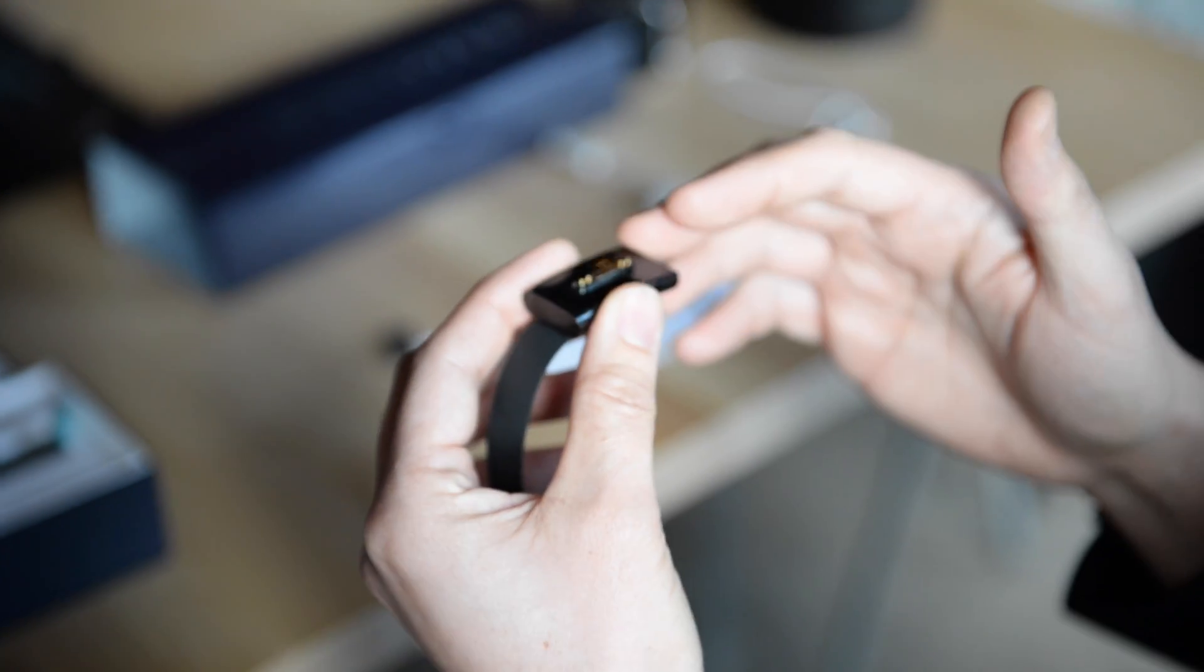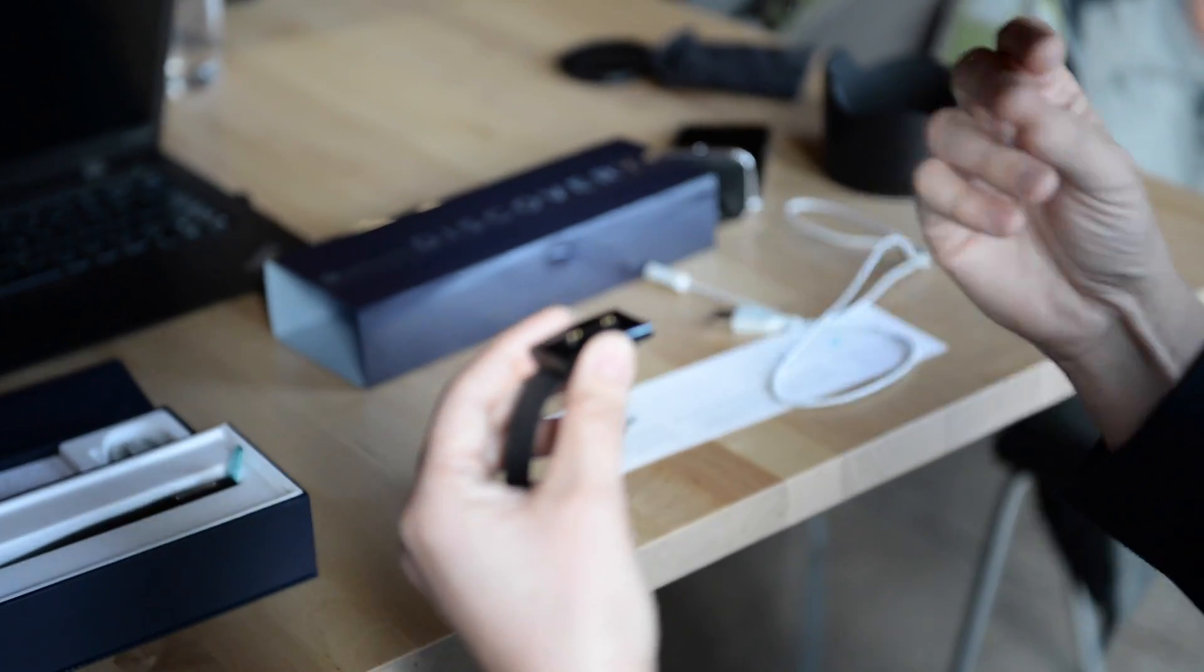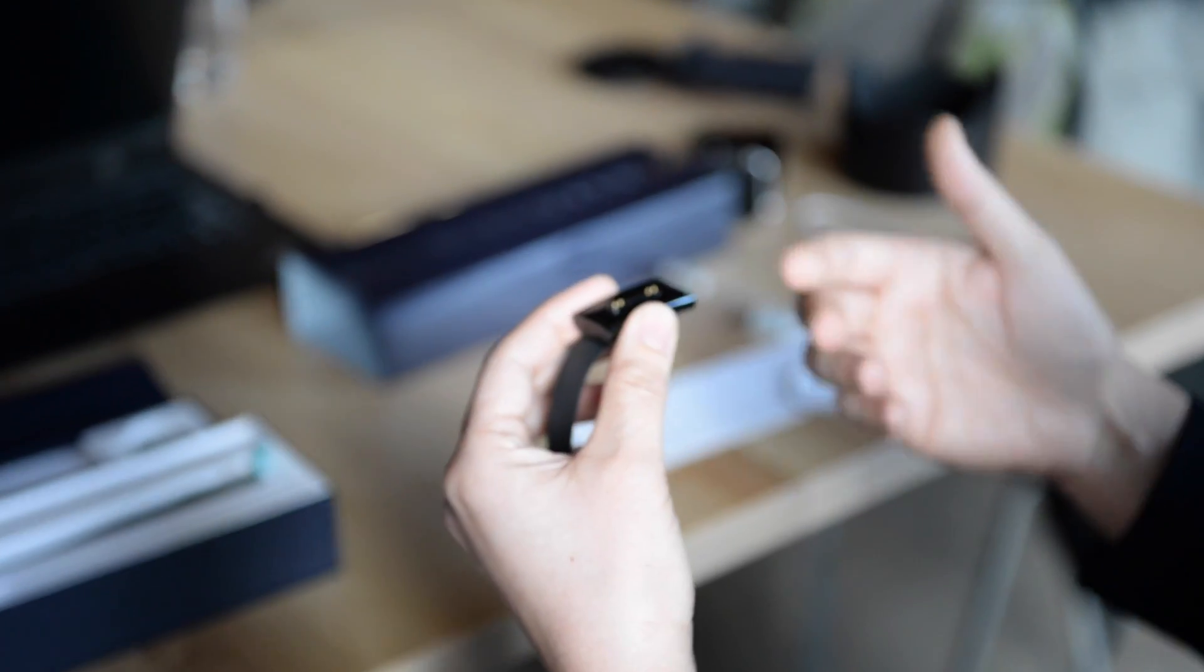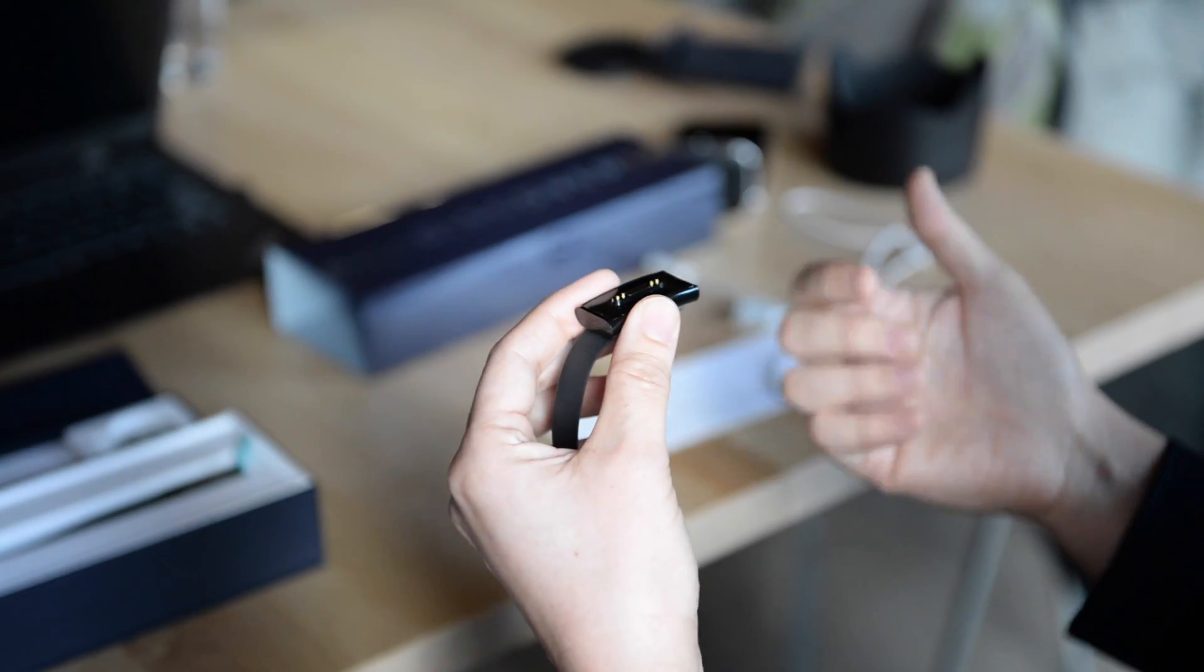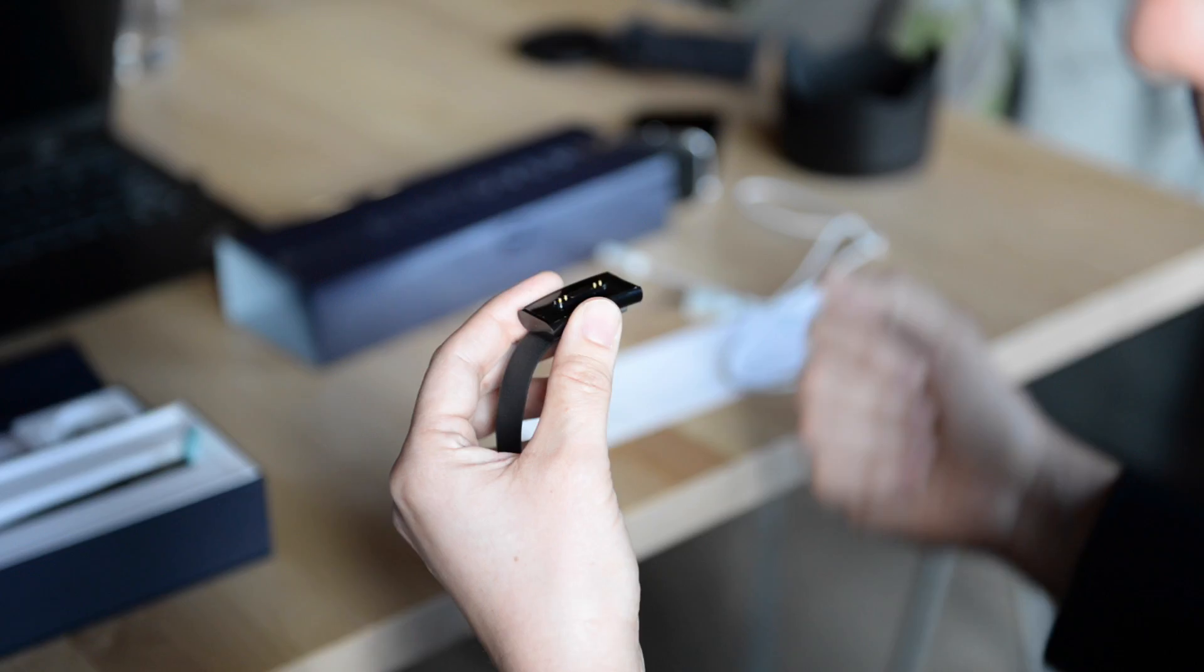So it uses Bluetooth 4.0 to communicate. It also has an accelerometer and a gyro as well as a haptic feedback motor. So the idea of the haptic feedback being like once you actually authenticate, it'll buzz really quickly to let you know, yes, I've authenticated. You're good to go for the day.